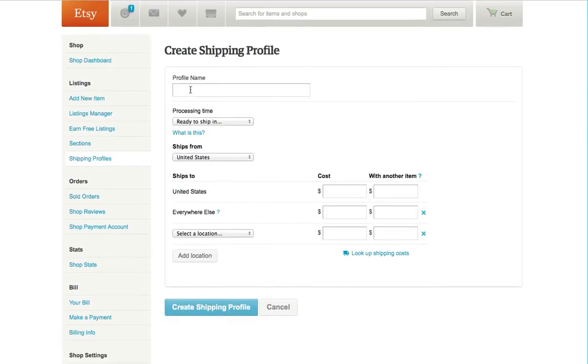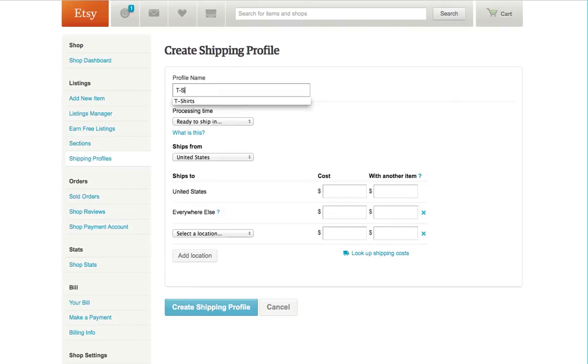What we're going to do is we're going to create multiple shipping profiles based on a type of product, and we're going to create two today. One is for t-shirts.